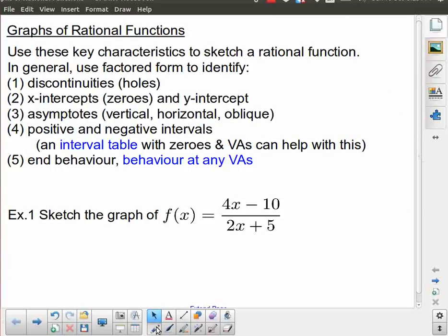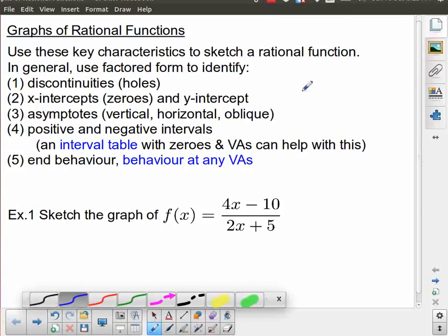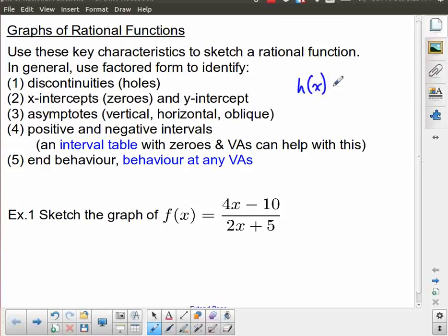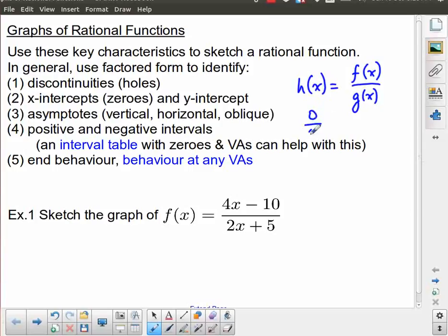A reminder: when we're talking about a rational function we're talking about something in the form h(x) = f(x)/g(x) — a polynomial divided by another polynomial. Because we're doing division, we always have to be wary of two possibilities: zero divided by zero, which gives us a hole, and a constant divided by zero, which gives us a vertical asymptote.